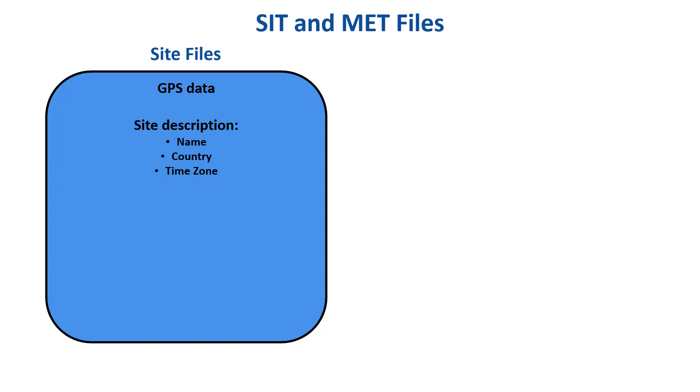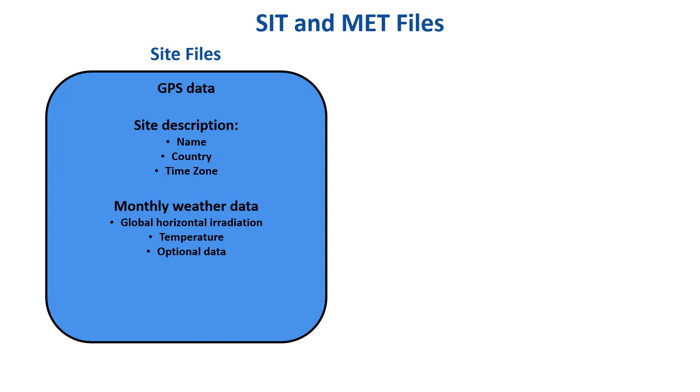Additionally, the site files of PVSYST always hold monthly weather data. At a minimum, this includes global horizontal irradiation and ambient temperature. Optionally, the data may include diffuse irradiance, wind velocity, and other parameters.